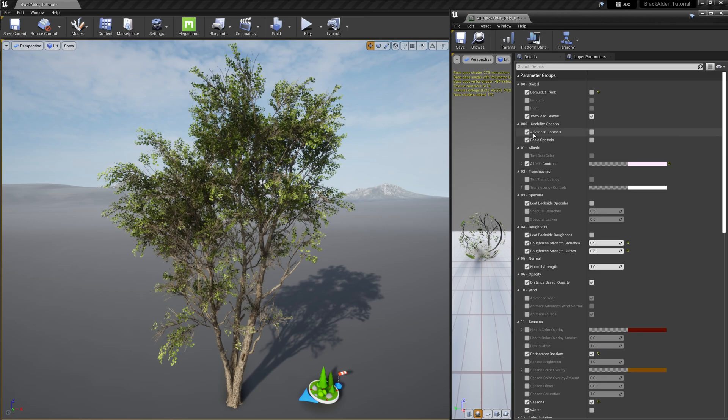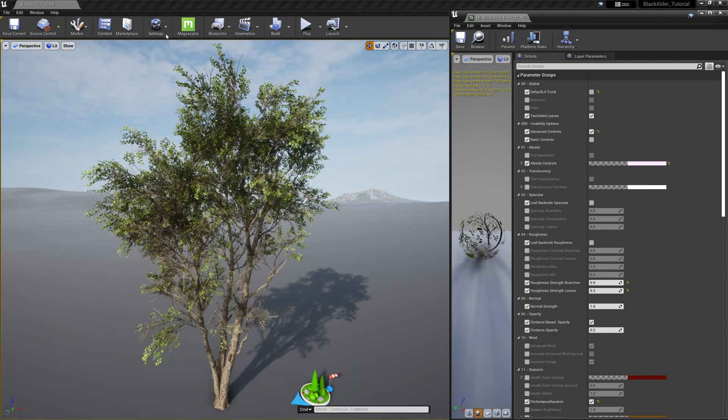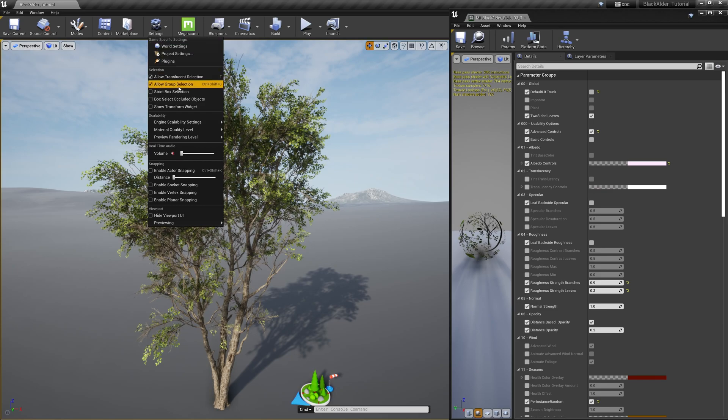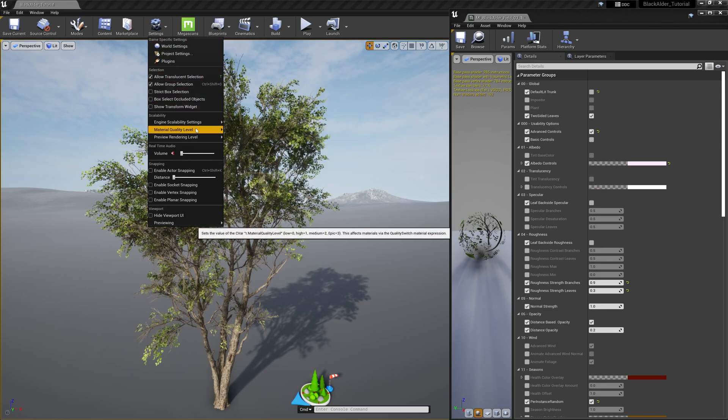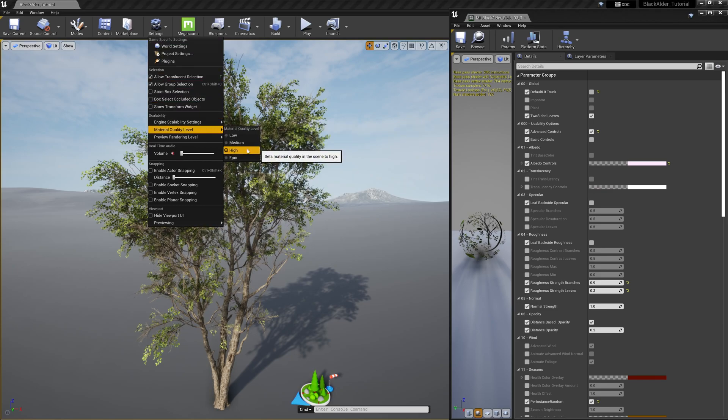This usability options area is what drives the visibility of the remaining settings. It is also tied to the amount of instructions and quality of the shader, very similar to the engine's material quality levels that you can change on the fly.